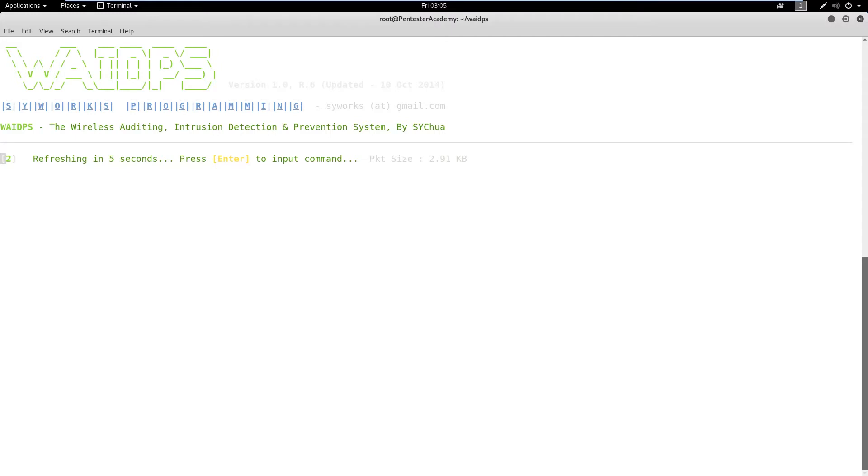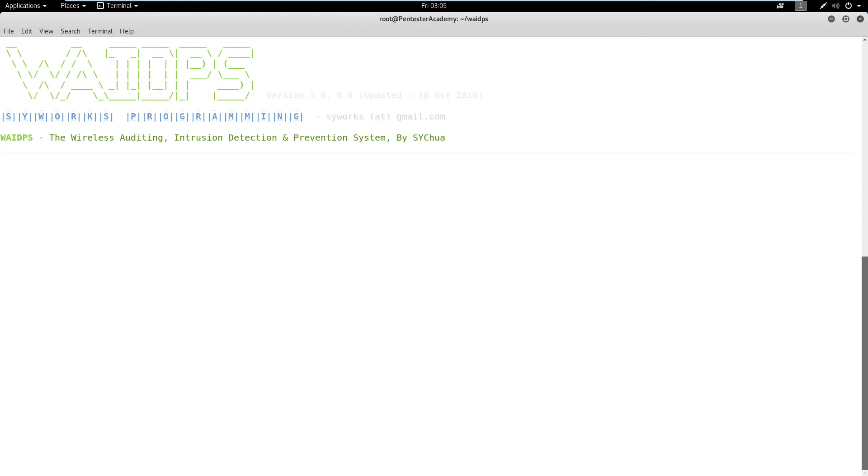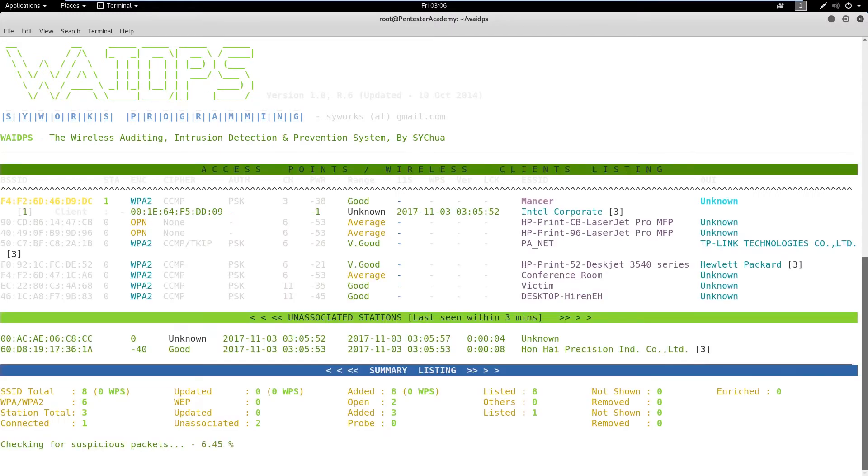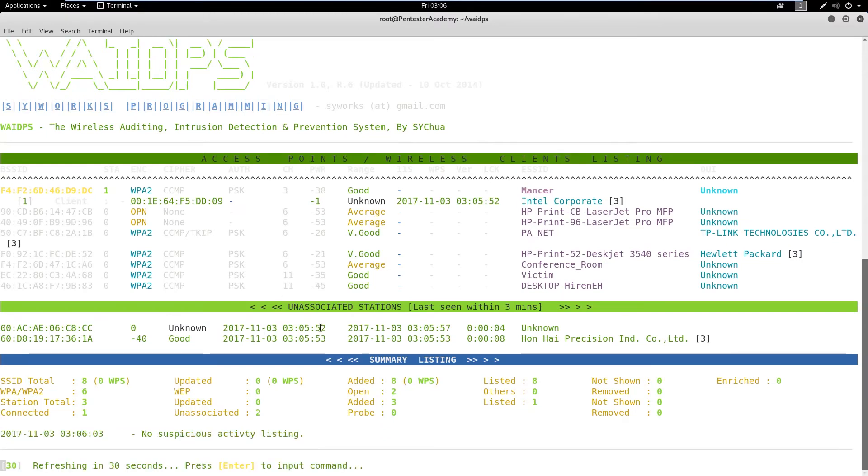the script will enable monitoring mode, start capturing and analyzing the traffic. After that, it will print the details on the screen. We can observe there is no suspicious activity. It will keep capturing the packets and refresh the output after every 30 seconds.